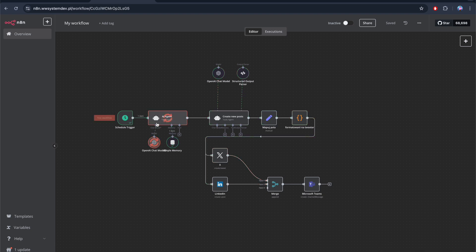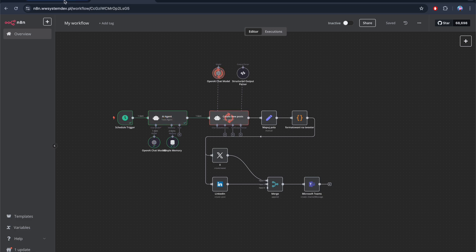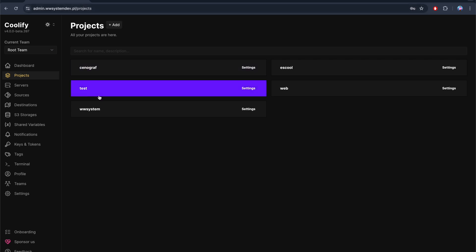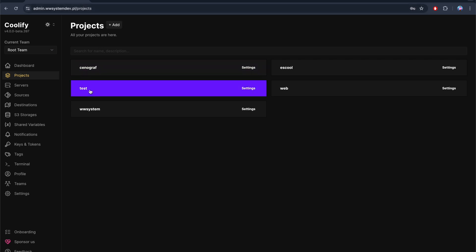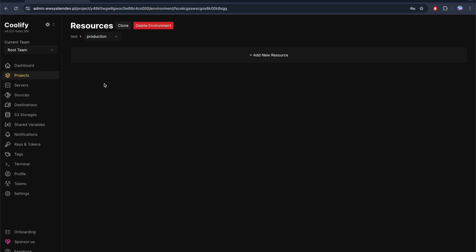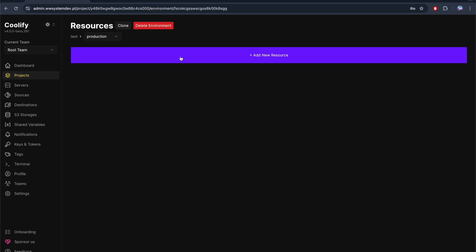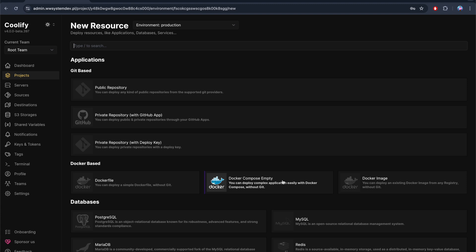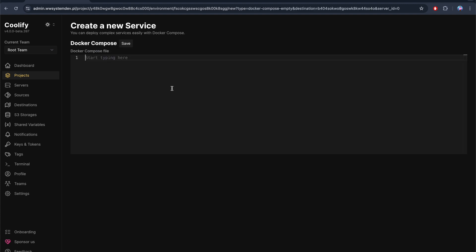As you can see, everything works very nice, so let's see how to set it up. First thing first, you need to open projects and go in the project you want. Then you need to create a resource, and now we want to select Docker Compose Empty.